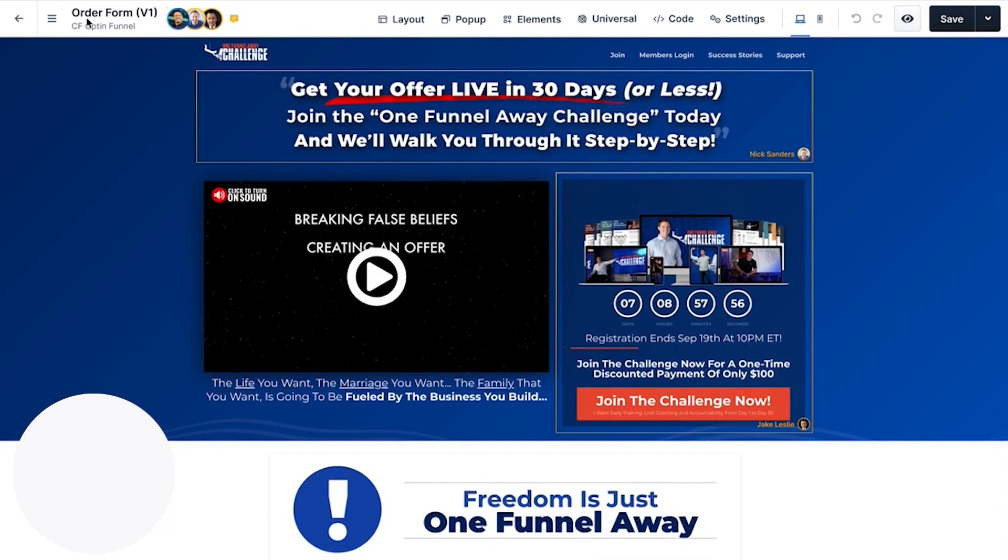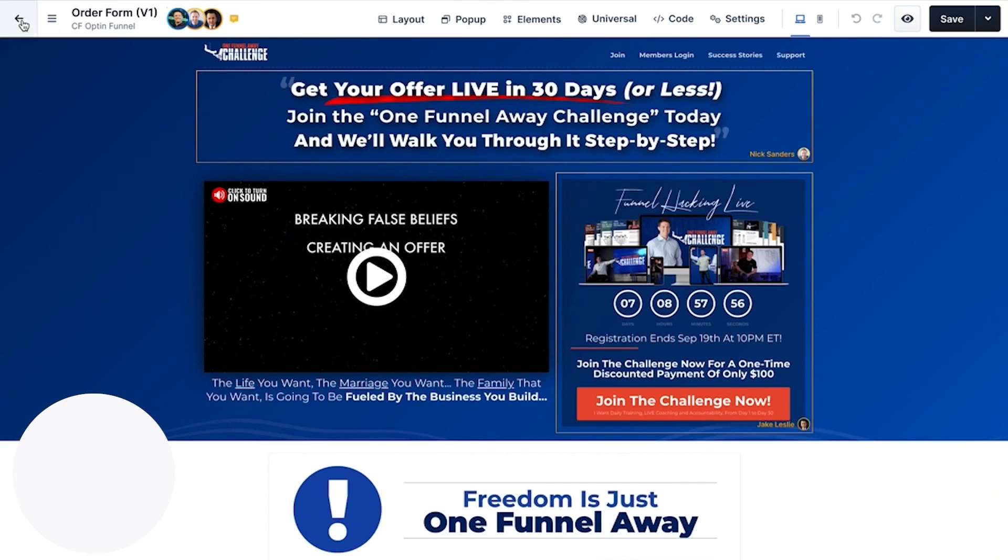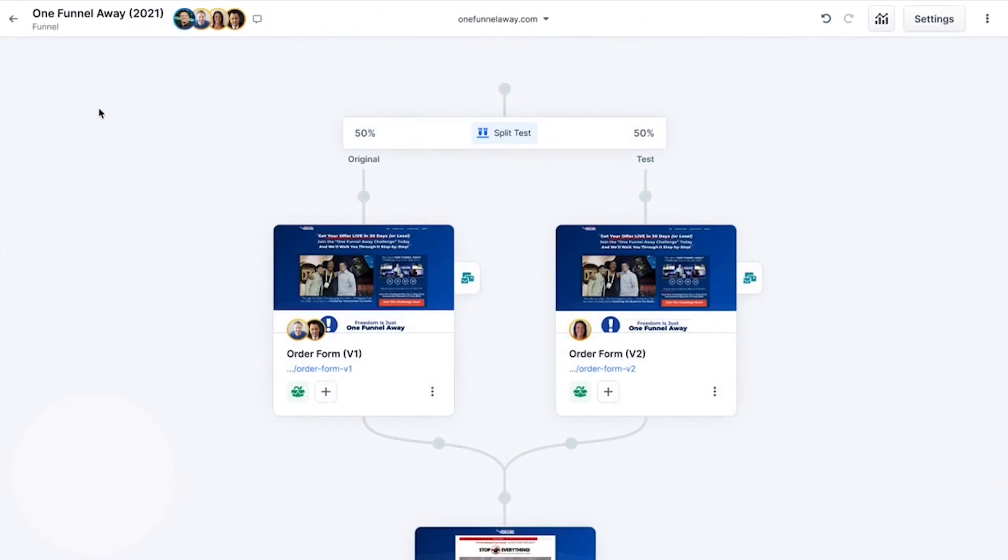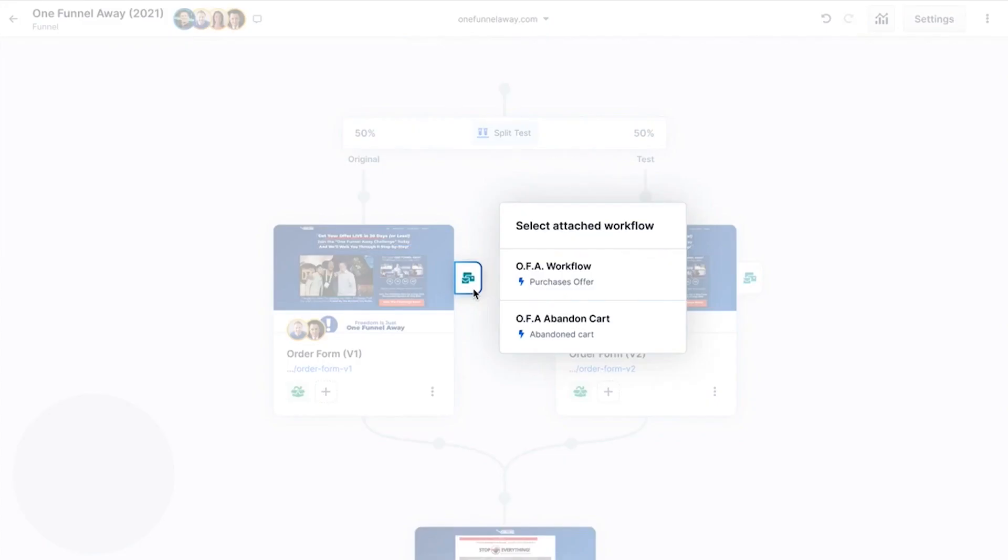And now, the new funnel builder is also powered by an AI assistant called Napoleon that provides suggestions for templates, headlines, images, text, and more. If this sounds appealing, below this video is a link to ClickFunnels 2.0 version 30-day free trial.